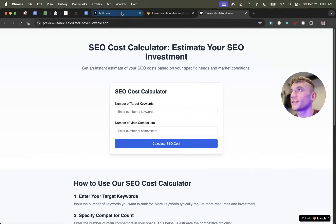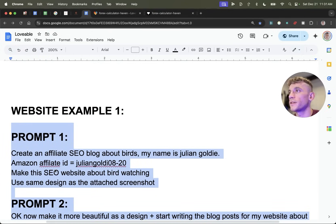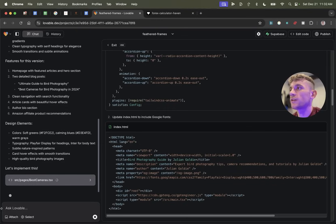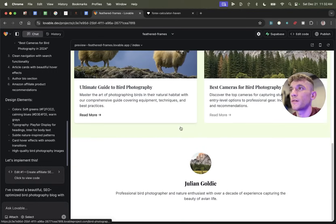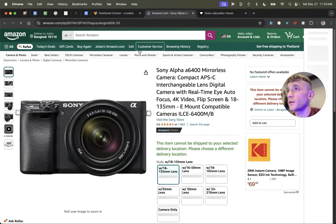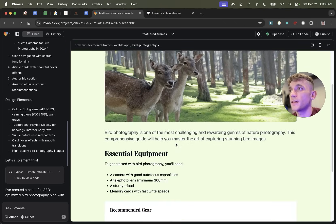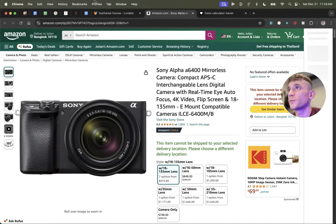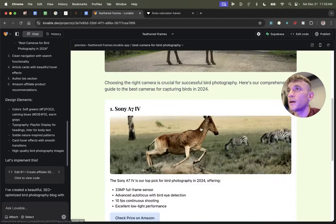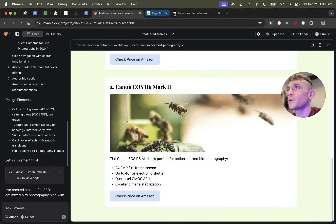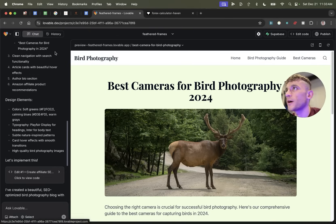I see them neck and neck so far. Now I'm going to create an affiliate blog with my Amazon affiliate ID and see how that performs on Lovable — creating a new project and plugging that in. It's taken the longest so far but it is a more complex prompt. The blog is ready to go — not bad at all. The Amazon affiliate link works perfectly. We've created an affiliate blog: 'Ultimate Guide to Bird Photography' — with a link to Amazon with my affiliate ID.